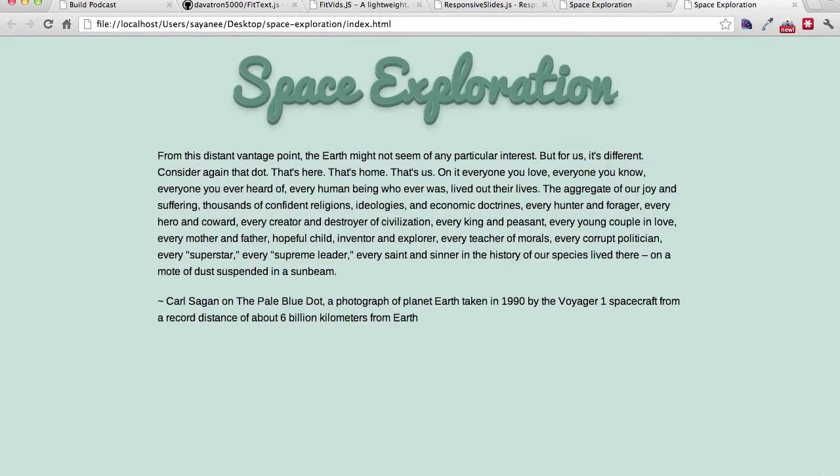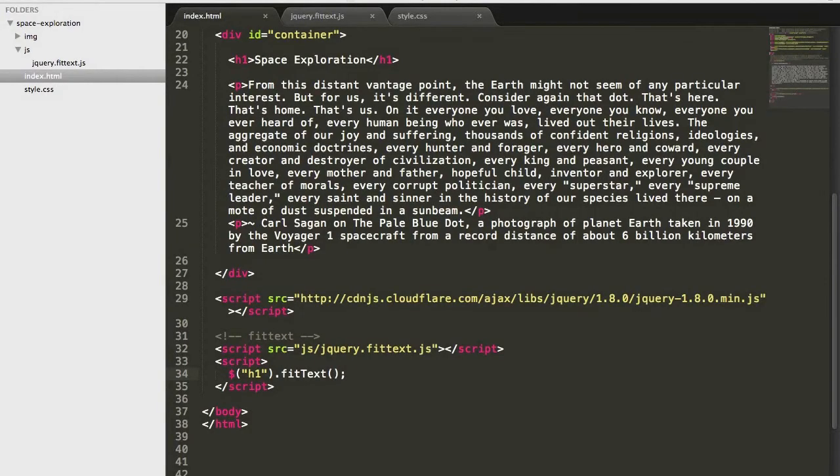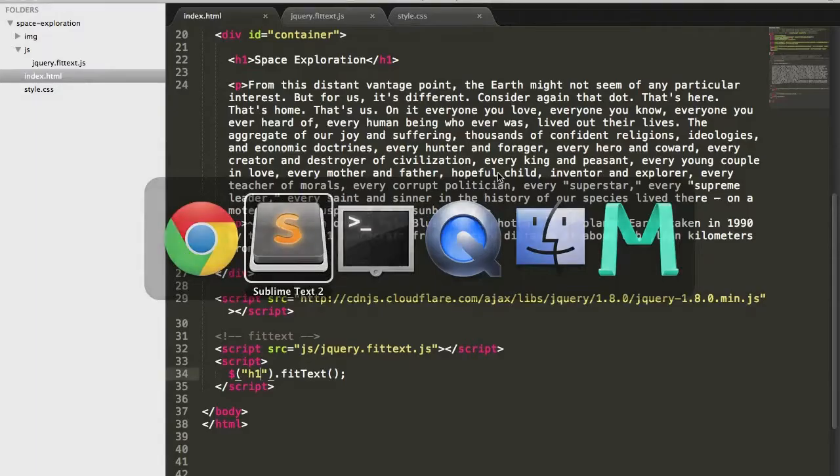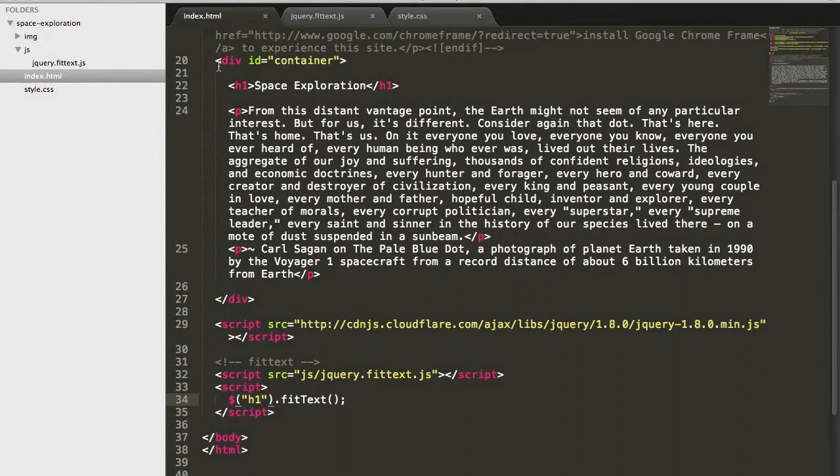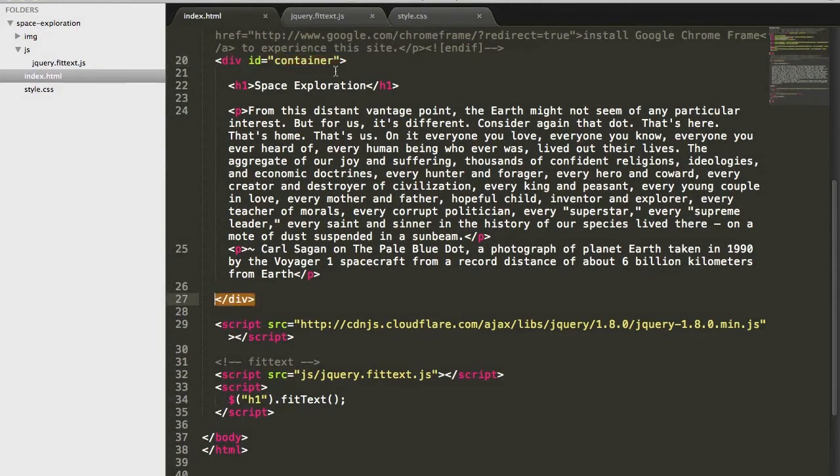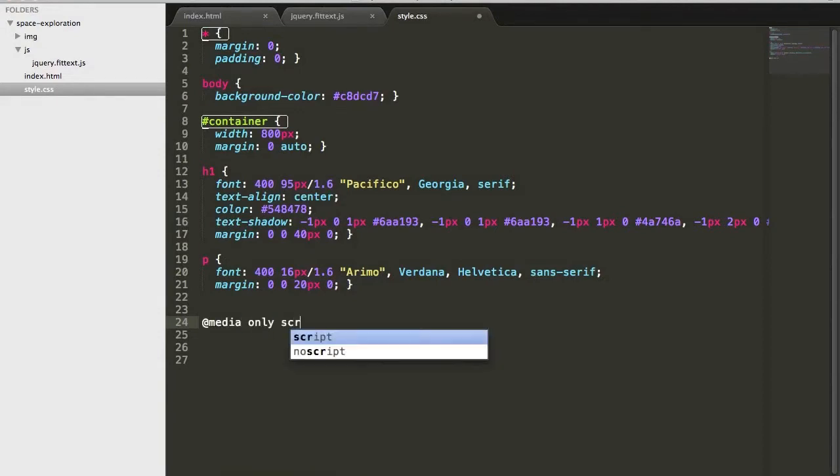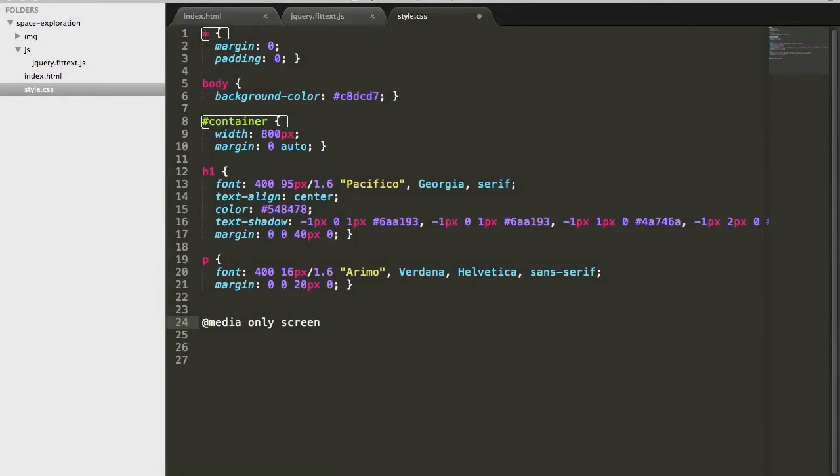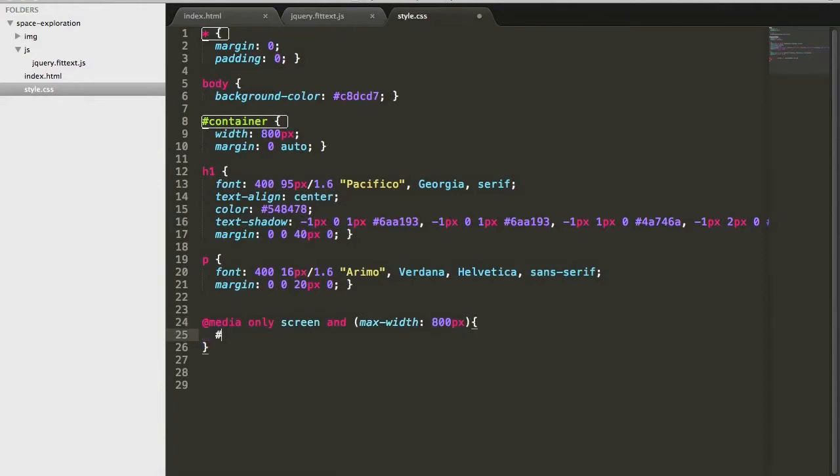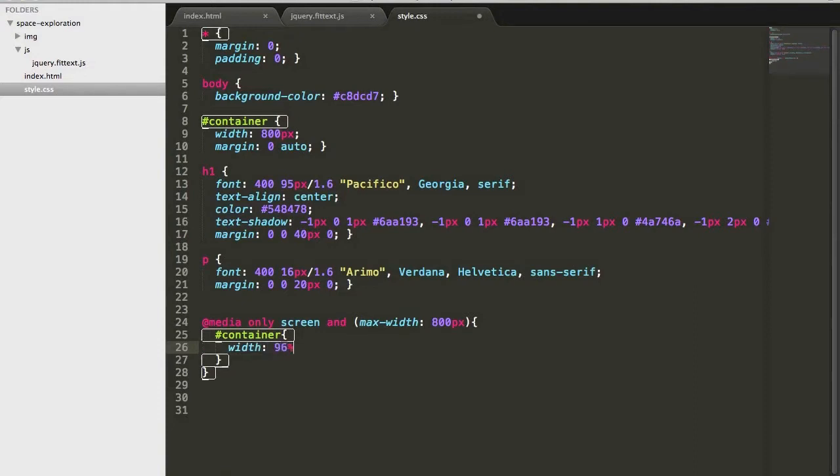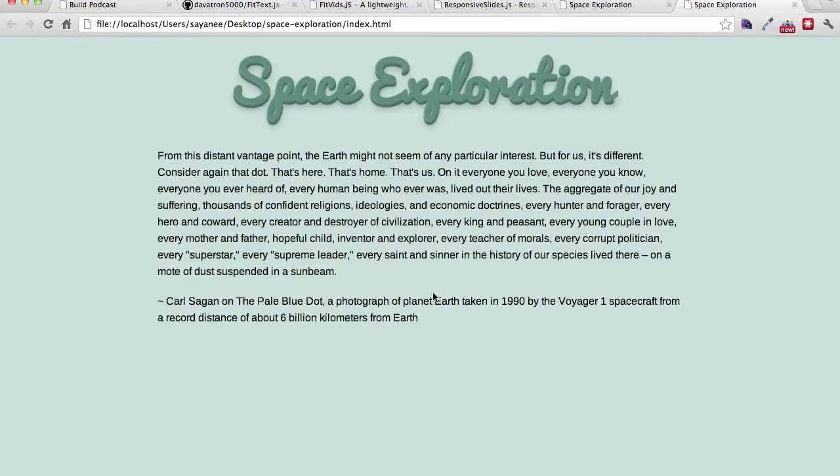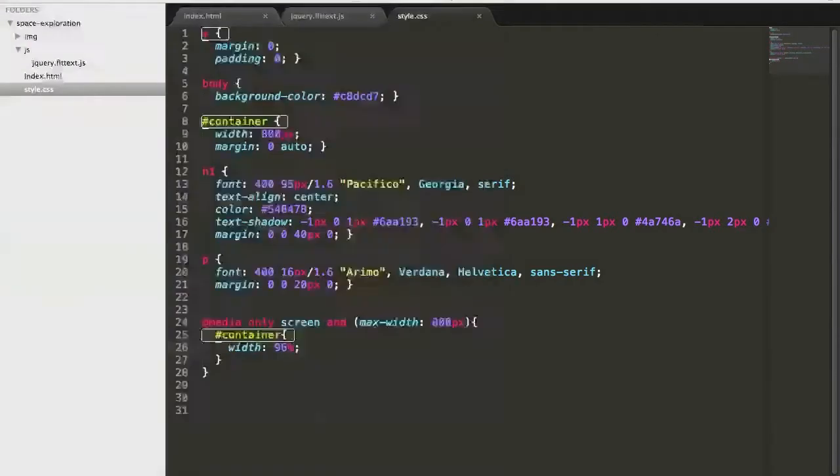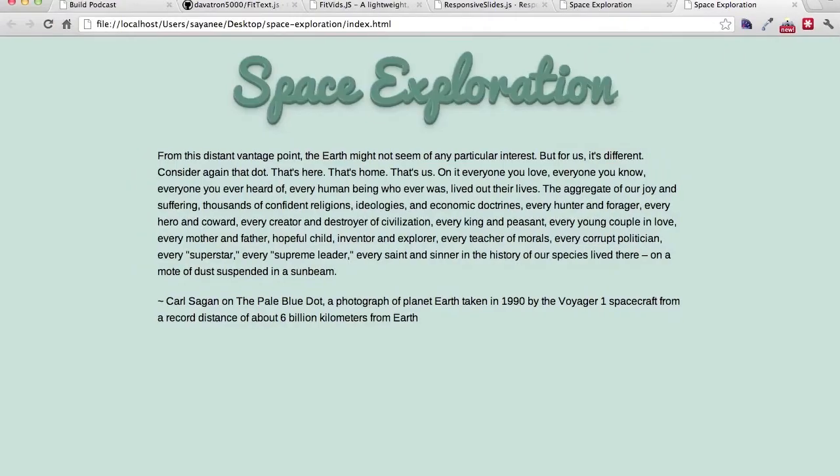Let's see how our result looks like. It looks like some changes have taken place. When I resize, it doesn't work. Why is that? We have to know that the container has to be responsive as well. I'm going to add a little snippet. At media, only screen and max width 800 pixel or below. I'm going to add container width equals to 96%. Let's see what happens. It's resizing. The heading is also resizing very beautifully.